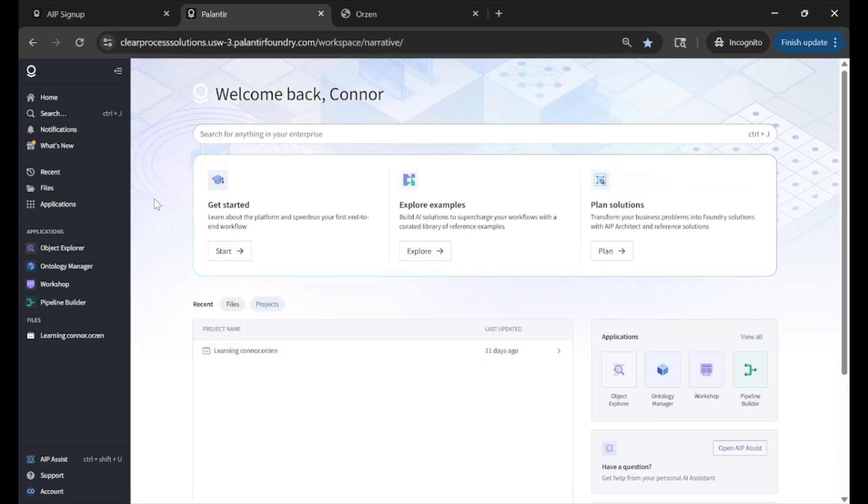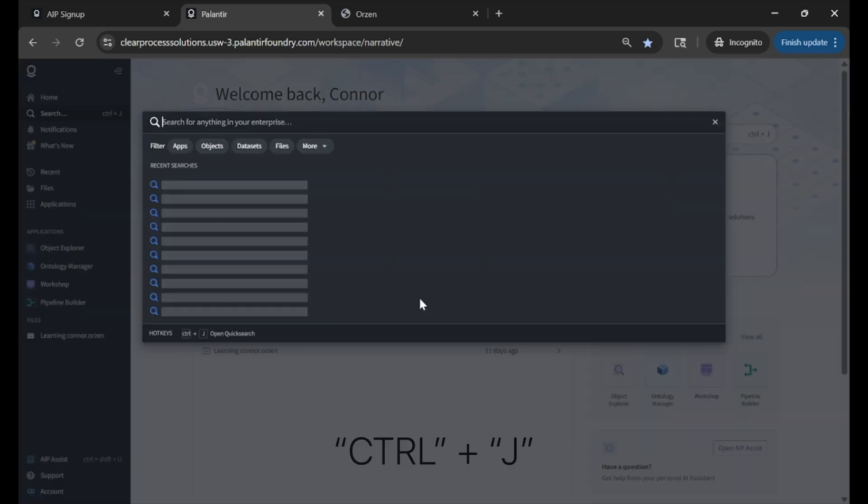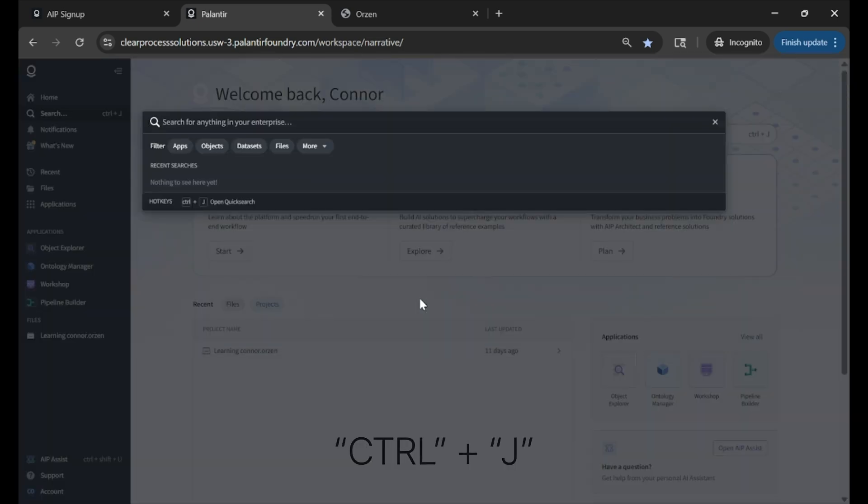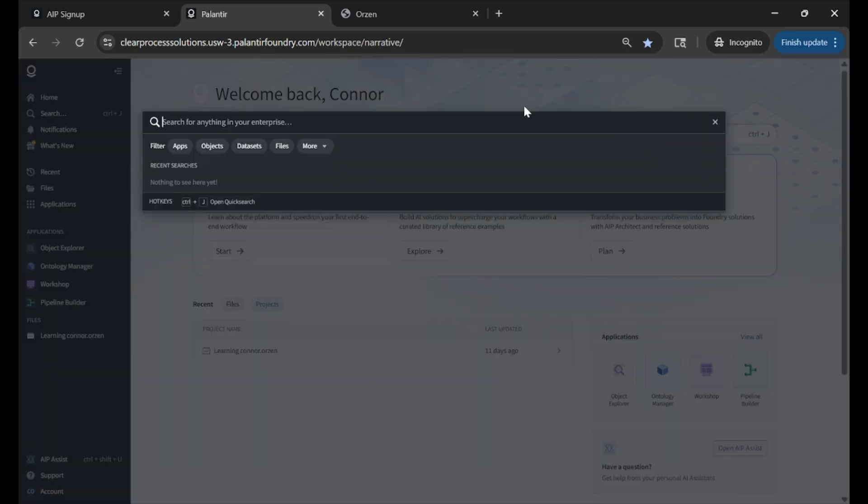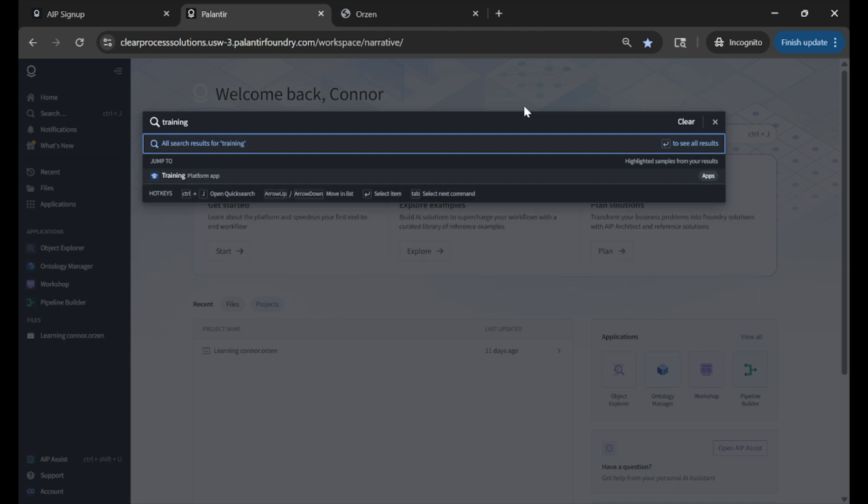Once in here, I know there can be a lot to look at in Palantir Foundry, but first thing we're going to do is look at the training materials. So if you, on your keyboard, click Control J, that brings up your shortcut functionality. You can also see that displayed here in the search box. Search for anything in your enterprise, Control J. We will just go to Training.